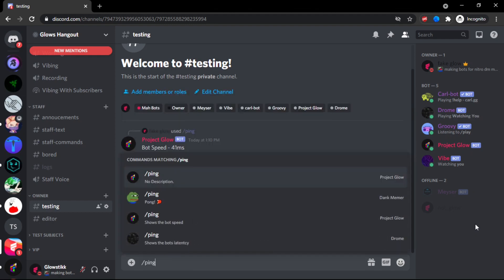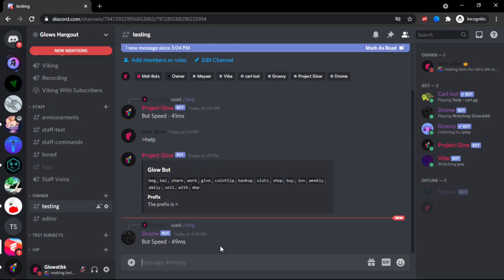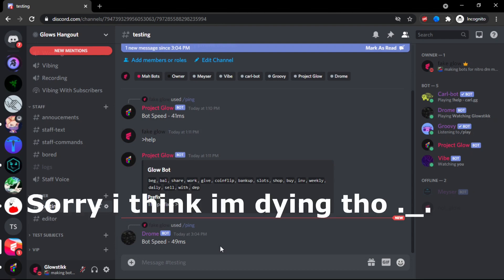But now if we do slash ping, it shows up. I have many ones but we're going for Drone's, so we do slash ping and it says 'bot speed 49 ms'. And then there you go, that's basically all it is. It works and you can add other commands, right? So avatar...